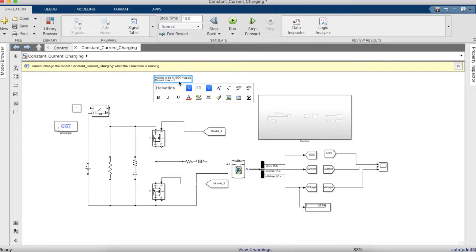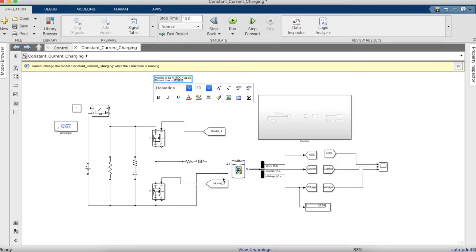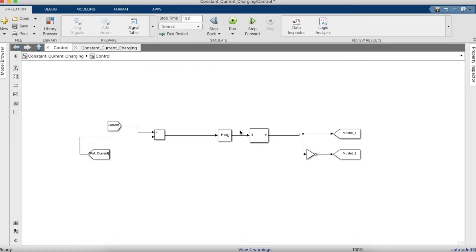Now we need a PI controller, so we'll just copy paste this.